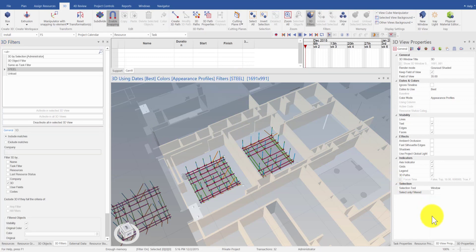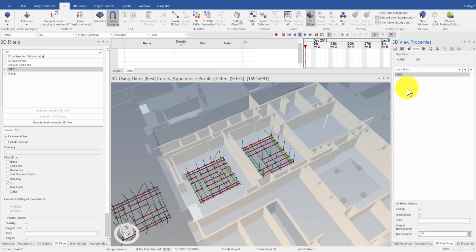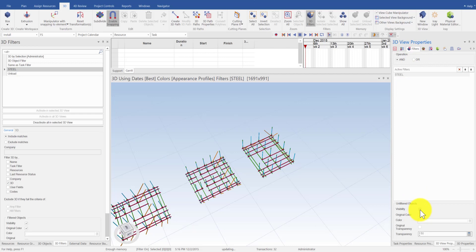Last step, still in the 3D View Properties, go to the General tab, and mark the option Select Only Filtered under Selection.